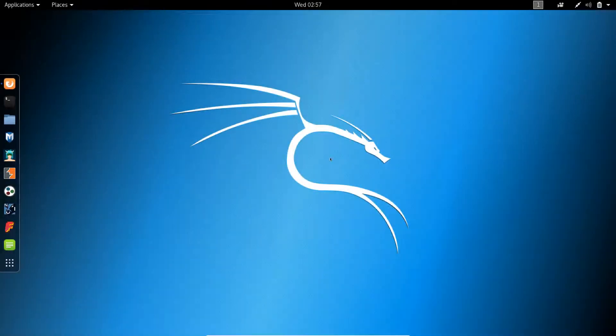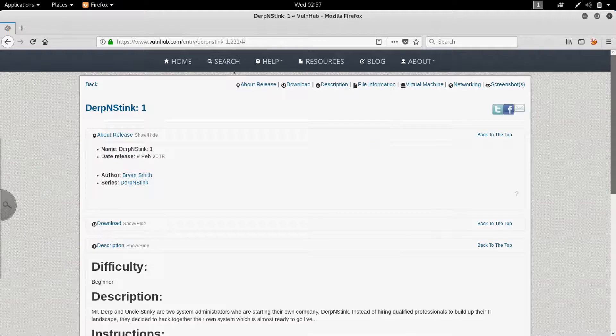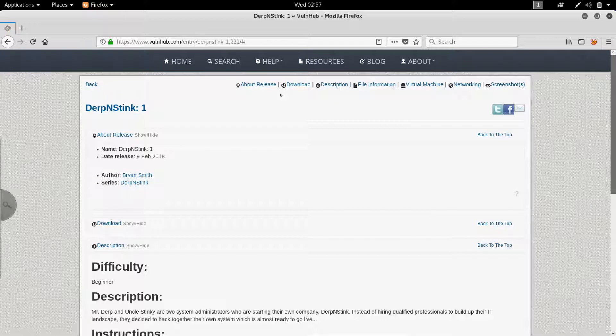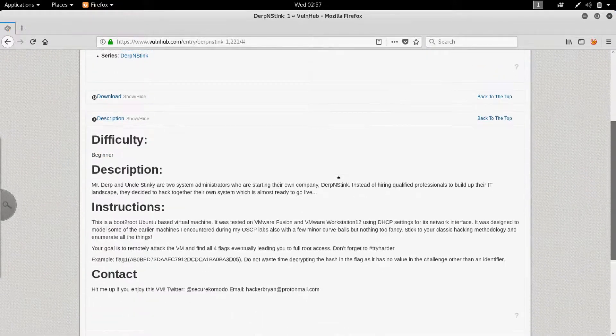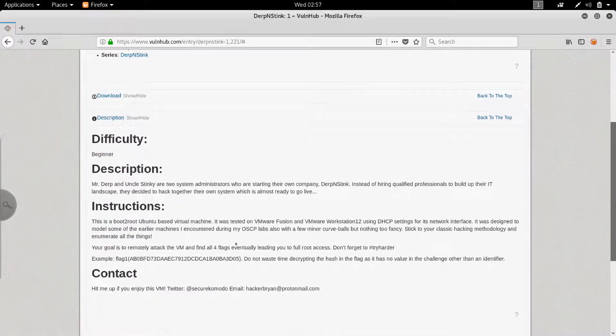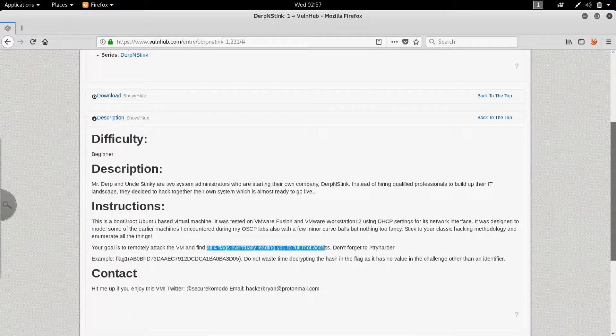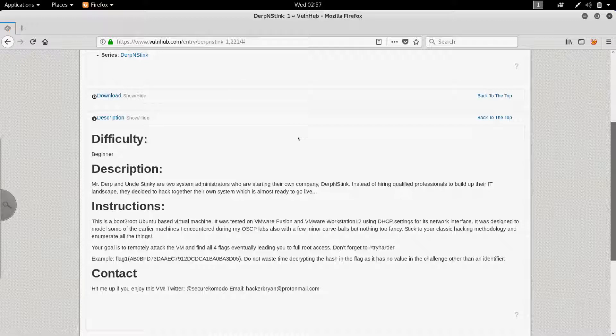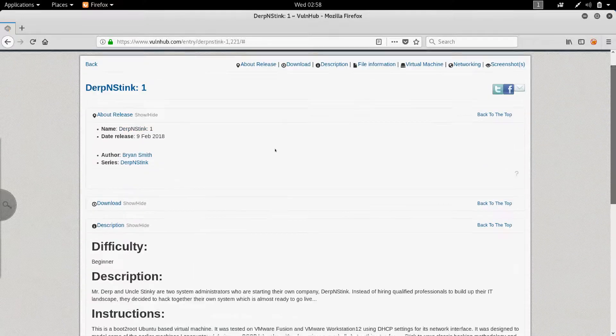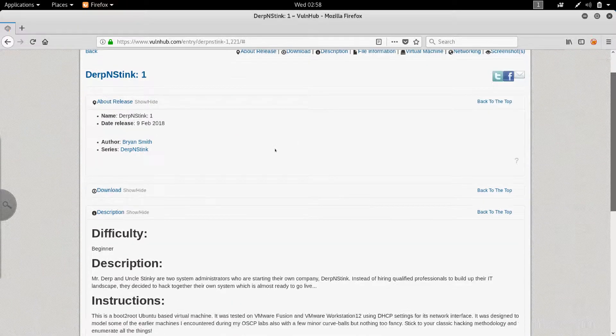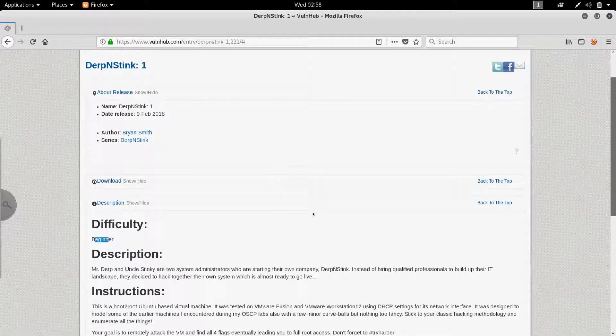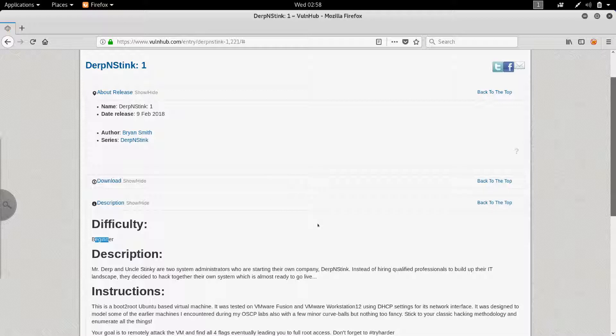Welcome to another cybersecurity related video. Today, we're going to try to find our way inside DerpNStink, which is another vulnerable virtual machine from VulnHub. The purpose of this machine is to get the four flags, which will eventually take you to full root access. Before I start, I got to say that I learned a lot from owning this machine. And it's not like a beginner as they say it is, it is more like a beginner towards intermediate, but you'll probably judge that yourself.